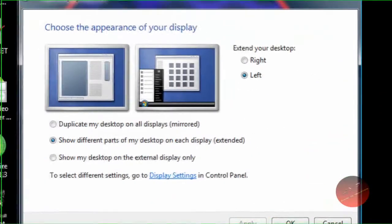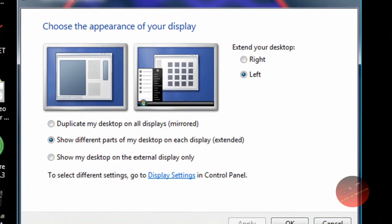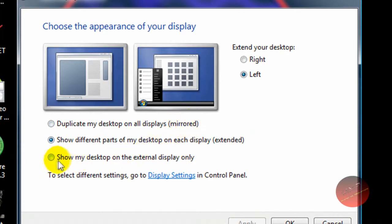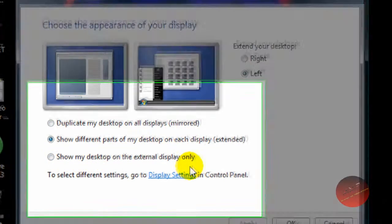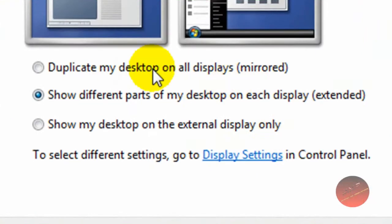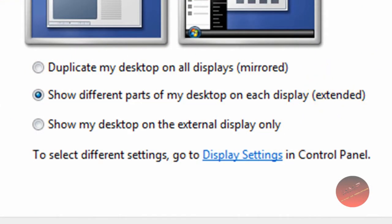You're going to see this and what you want to do is do not select mirror. Do not select show my desktop on external display only. You have to select the middle one which is extended. That means you'll have an extended desktop. That's what you do with a dual screen. You extend your desktop to have more space.